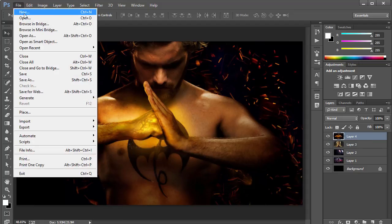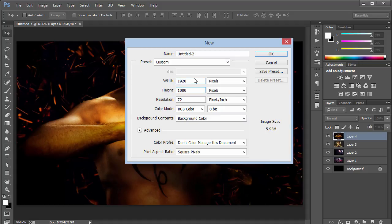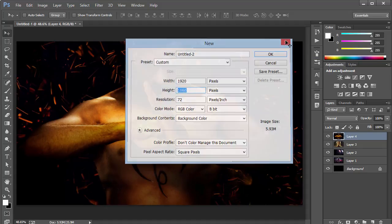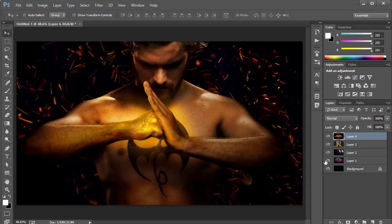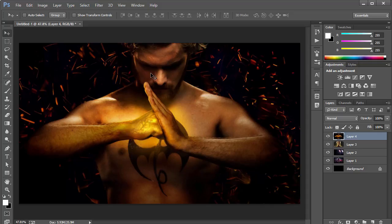When you open Photoshop, go to File and click New. The size you want to use is 1920 for the width and 1080 for the height, resolution 72. You can choose a 720p resolution thumbnail but I'd suggest higher resolution. Click OK and you have a new document with four different layers.